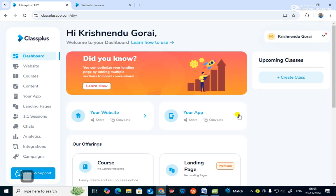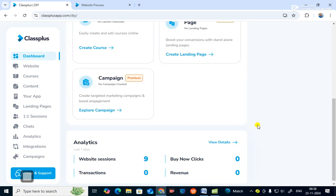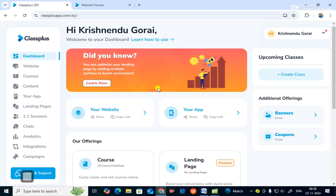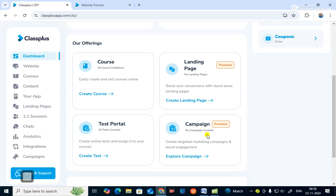Dear friends, if you like this video and want to make this type of website and app, comment below so we can get in touch and go to the next step on how to make this website and app. Please subscribe, like, and share. Thank you everybody for watching.